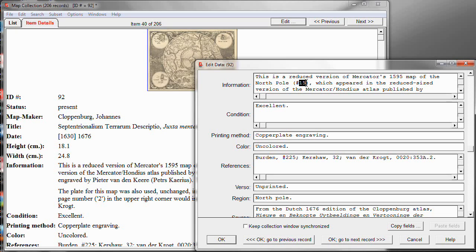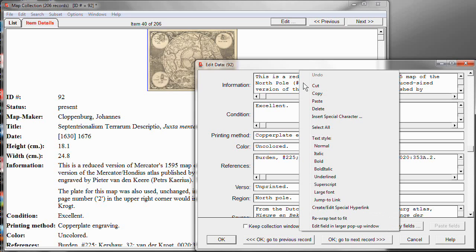But I can more than just refer to the other record by number. I can actually make a link that will take me right there. I select the ID number and right-click and choose to format this as a jump-to link.